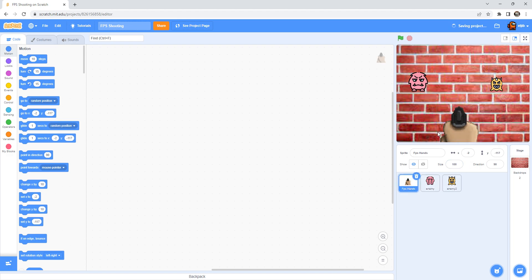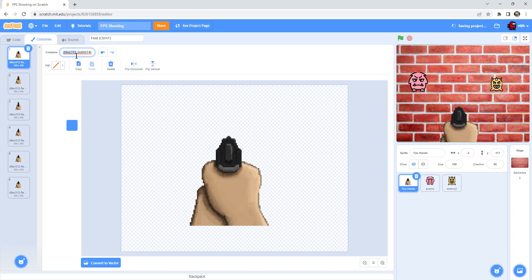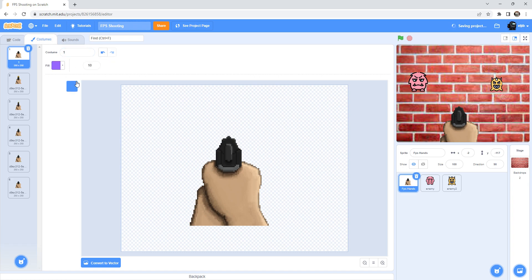Now we're going to the coding. So first, for the first person hand, there are lots of costumes. You can use backpack to remix my sprite so you can do the same as me.